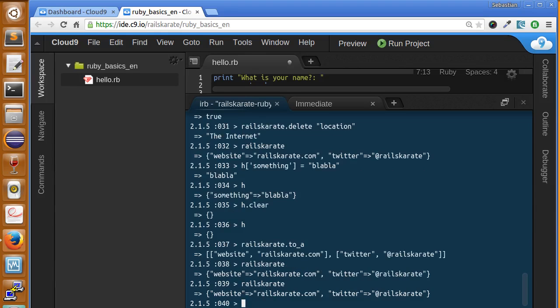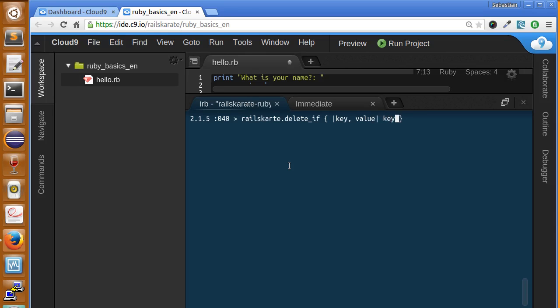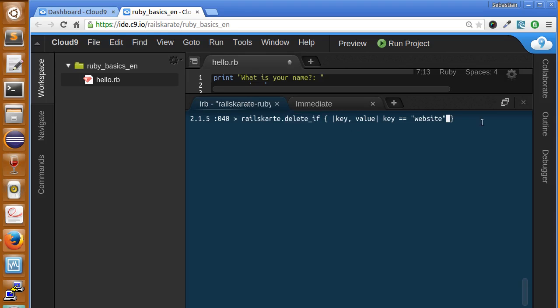Now we can also conditionally delete items inside hash using the delete_if method. Whatever you send into the block, if it returns true, that hash key will be deleted. Let's go ahead and see how that works. I'm going to clear my screen. This method uses a block, so railskarate.delete_if, and it uses a block and it takes two arguments, the key and the value. Now we can ask if key equals website. Now it's going to iterate over each key-value pair and it's gonna ask for each one if the key is website, delete it.